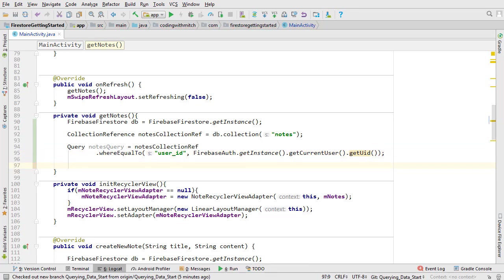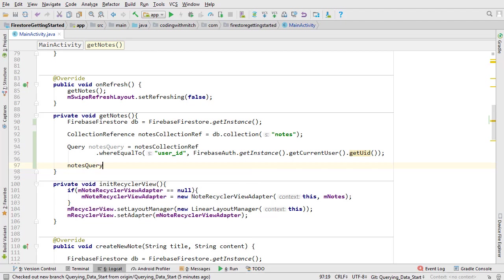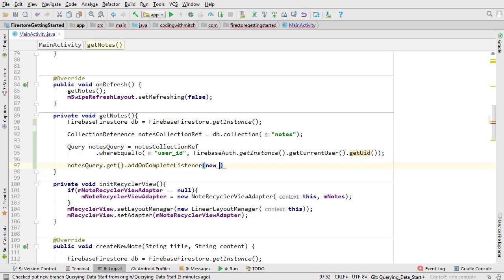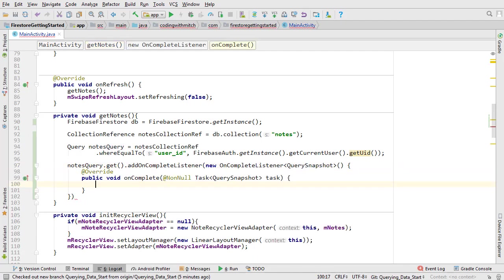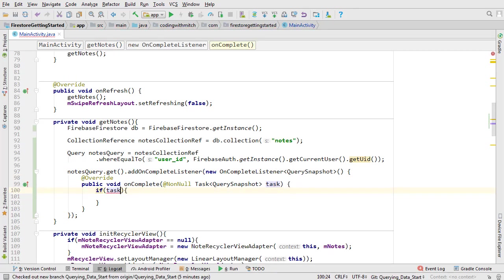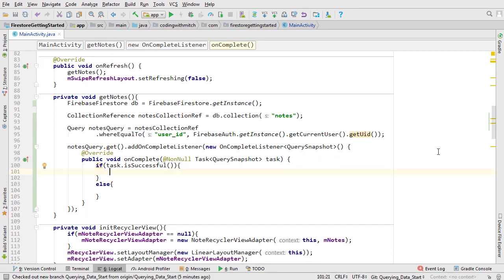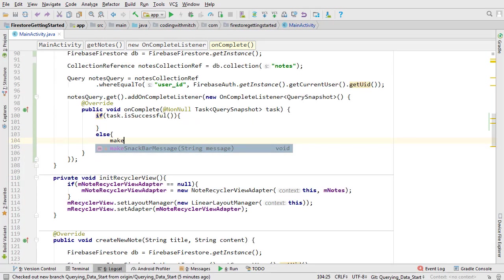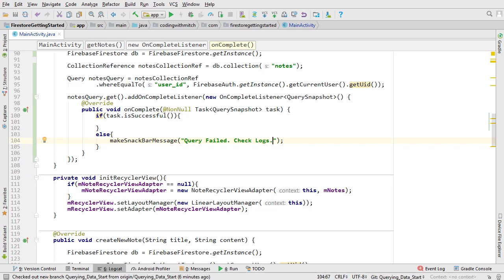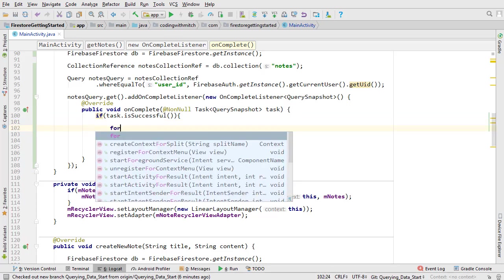Now we can make the query. To make the query, we just need to call the get method on the query object. Add an on complete listener just like we did before and check for task success using an if-else block. If the task fails, I'm going to build a snackbar message that says query failed, check logs. If the task was successful, we'll have access to a list of query snapshot objects. That's this variable named task. The task object will contain a list of our documents.